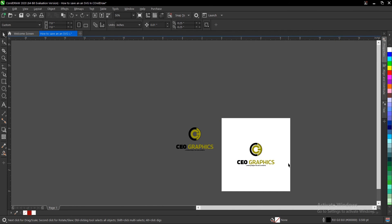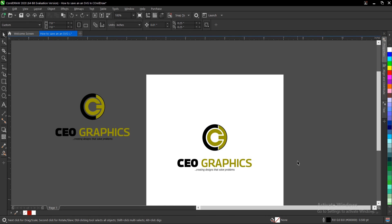They are not compared. That is it on this video on how to export or save a file as an SVG in CorelDraw. It's very simple and very easy to do.